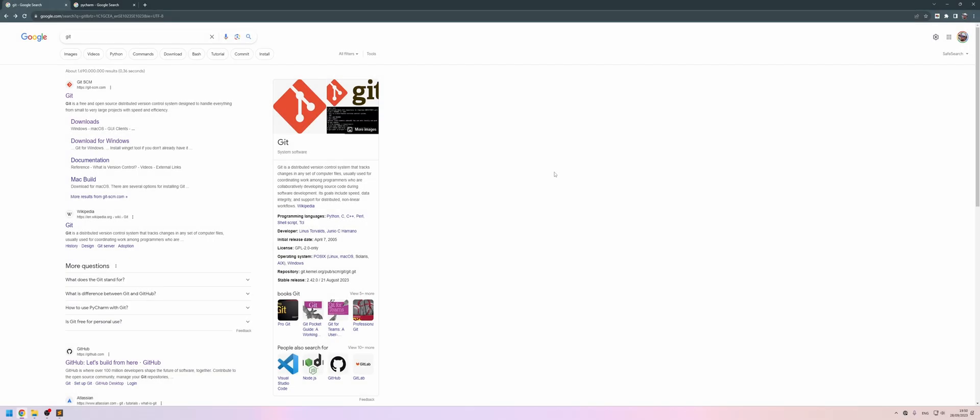All right, for the first video, we're just going to make sure that we have everything installed that we need to start developing scripts for DCS with Moose.